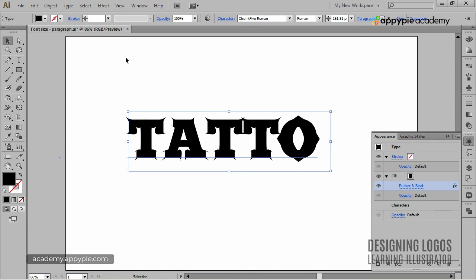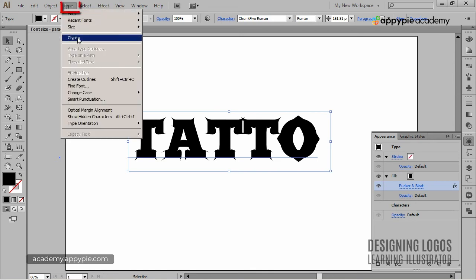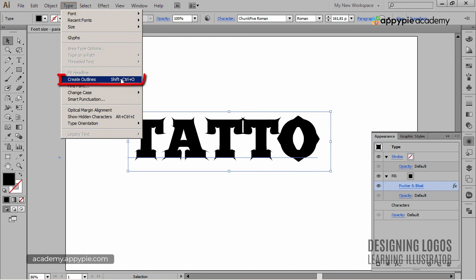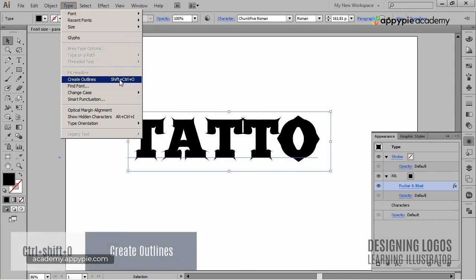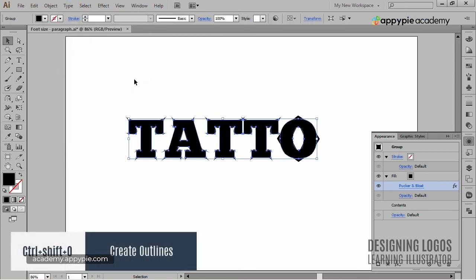And to do that, simply select the text, go to Type, Create Outlines. Or even better, use the combination of Ctrl-Shift-O.